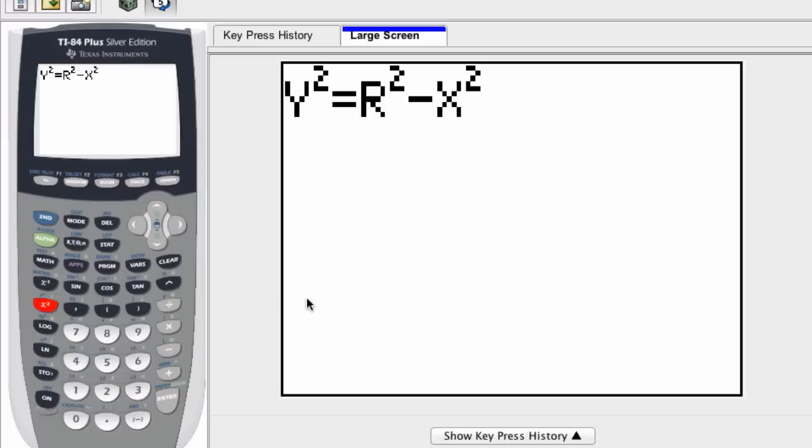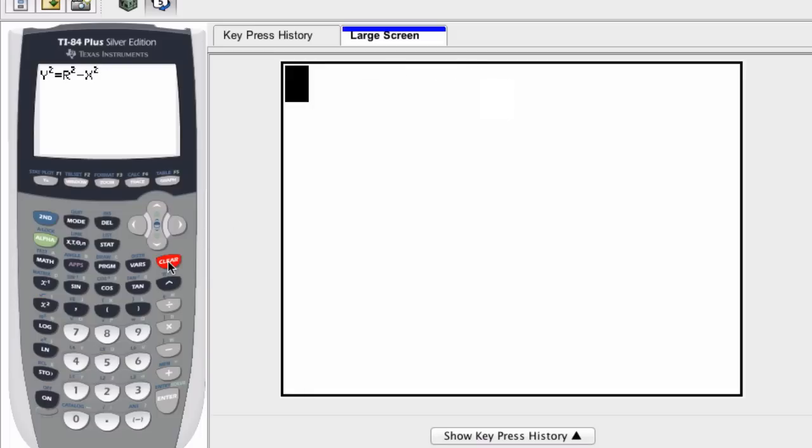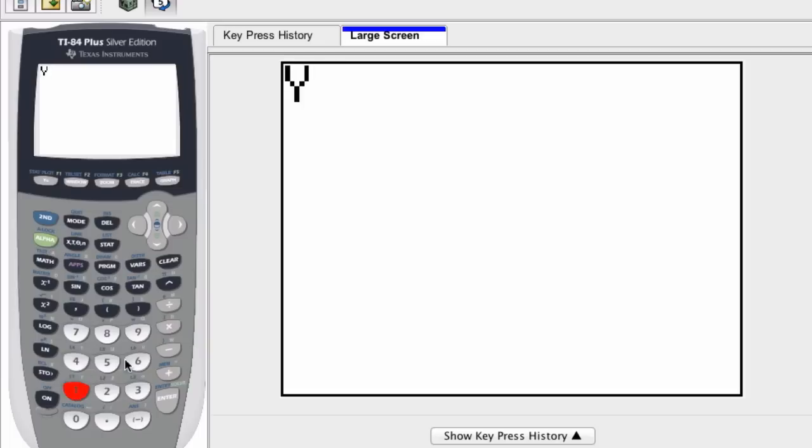And now we've almost got it. We don't want to know what's happening in terms of y squared, but y. So we take the square root of both sides. We have y is equal to the square root of y squared, and the square root of y squared is just y.